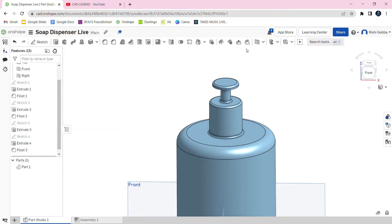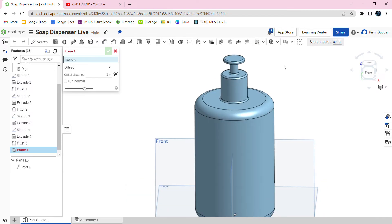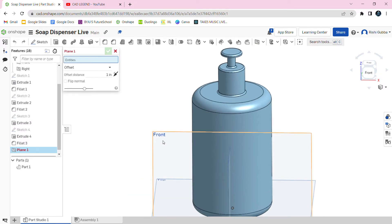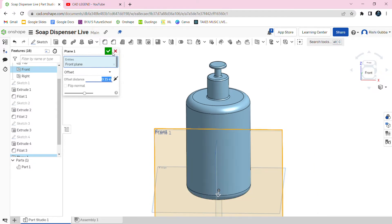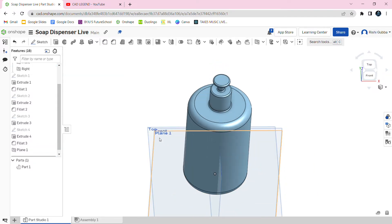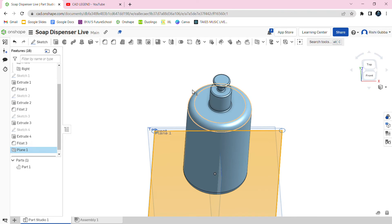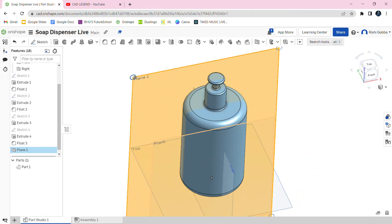After that, we're going to create a plane. Choose the front plane as the entity and it's going to be 0.15 inches away. Then click on the green tick mark. After that, click on the plane we just made and extend it.